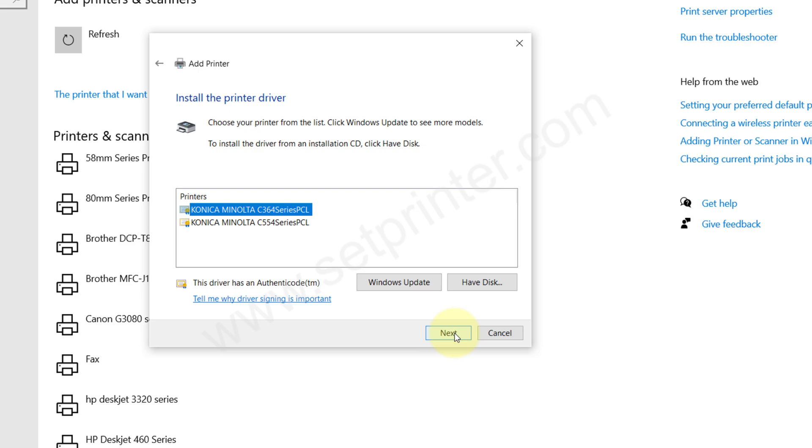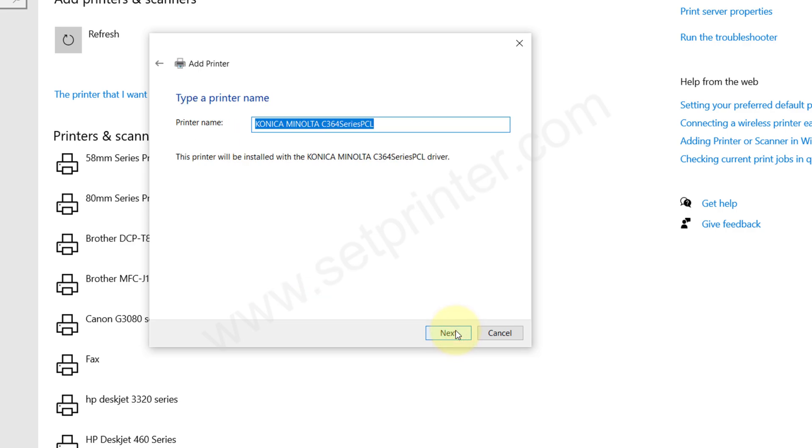Actually, all these are in the same series printer. They have the same motherboard. That's why these drivers will work with all the model numbers. Please click on next. Here you can rename your printer and then click on next.